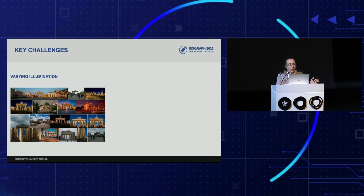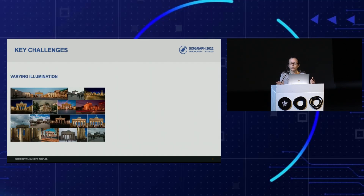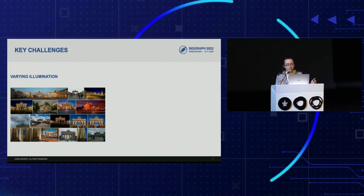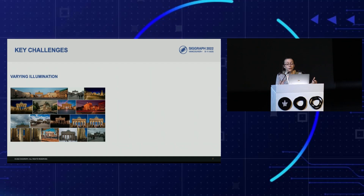First, these methods typically require input images with constant illumination. But images found on the internet have varying illumination — they're captured by a crowd of photographers visiting landmarks during different hours of the day and under different weather conditions. They also contain dynamic objects such as people that do not consistently appear throughout the collection.